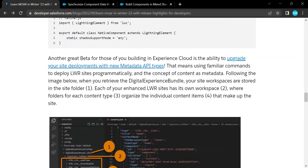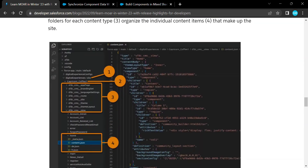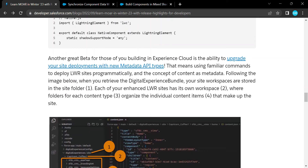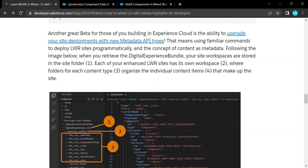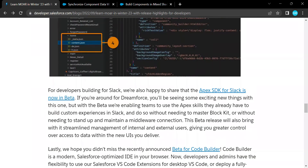Still on the new features side, you can deploy your LWR Sites — Lightning Web Runtime sites — with new metadata APIs. Based on this LWR runtime, you can deploy your site metadata using VS Code. You can edit design files, JavaScript, or any other site components. This is especially great for those building in Experience Cloud, as it gives you the ability to upgrade your metadata APIs. Your digital experience bundle and site workspace will be stored in a site folder, and you can work from there.